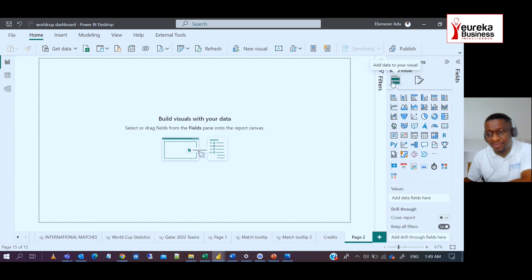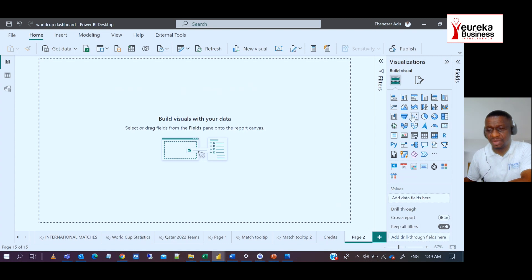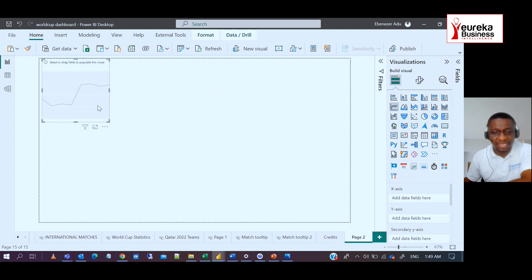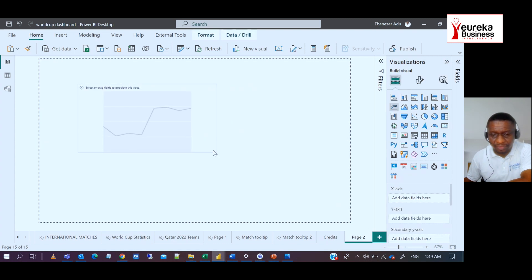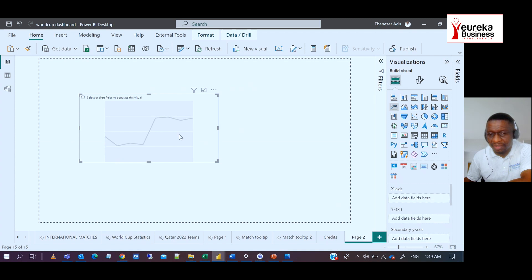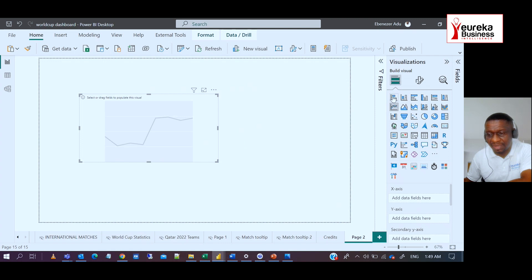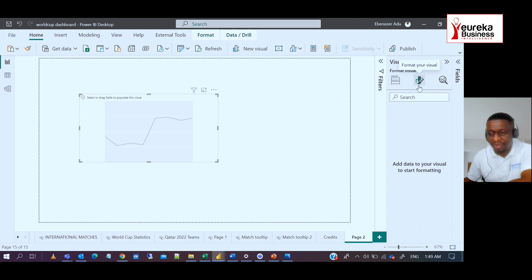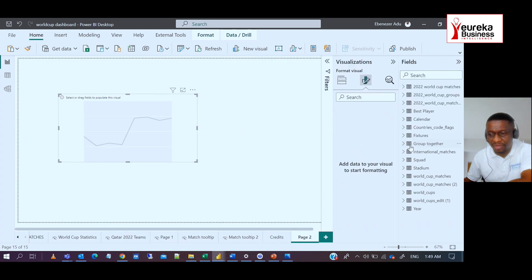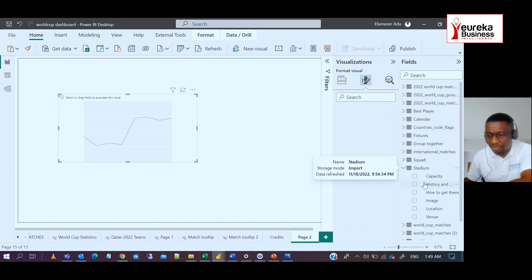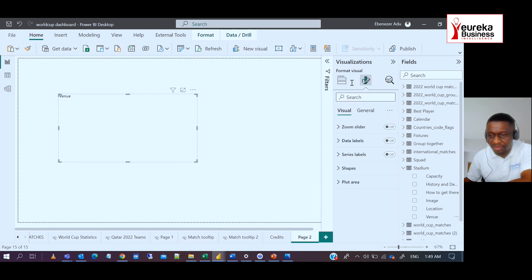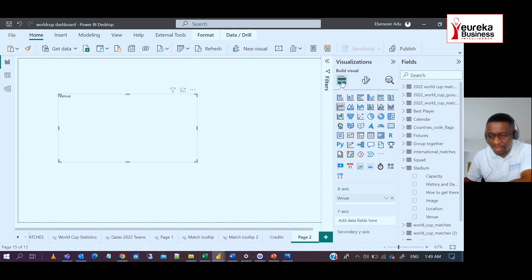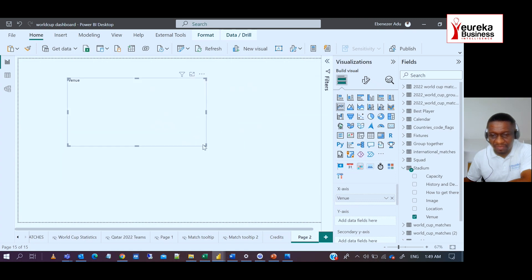To navigate around that, what you need is any of the visuals that has a background to it. So line charts, area charts, stacked area charts, and most of the charts that are on the second row have backgrounds to the various charts. So let me put in something so that I can start working. So I put in the X axis venue just to make this visual active.